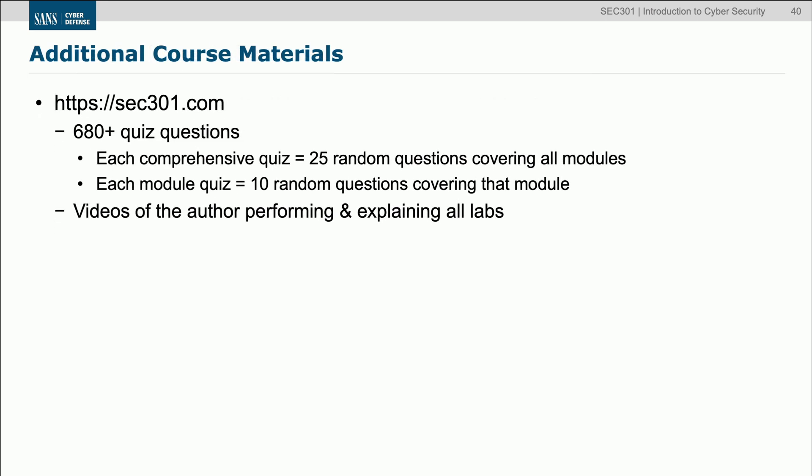Through all of this, you're also going to be given access to additional materials. For example, the sec301.com website, for which you'll receive a password once you come to class. It has over 680 quiz questions. You can get 25 random questions comprehensive from the entire course, or you can take 10 random questions from each module. You can take these quizzes as many times as you like. There are also videos of me performing and explaining all 14 of the labs on the sec301.com website, as well as some other helpful material.